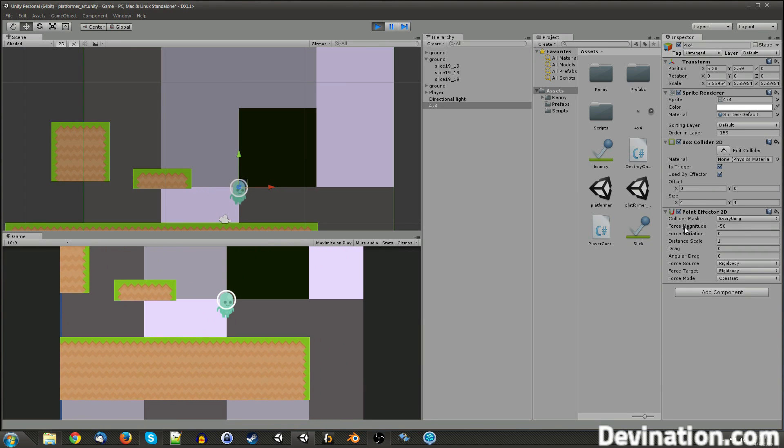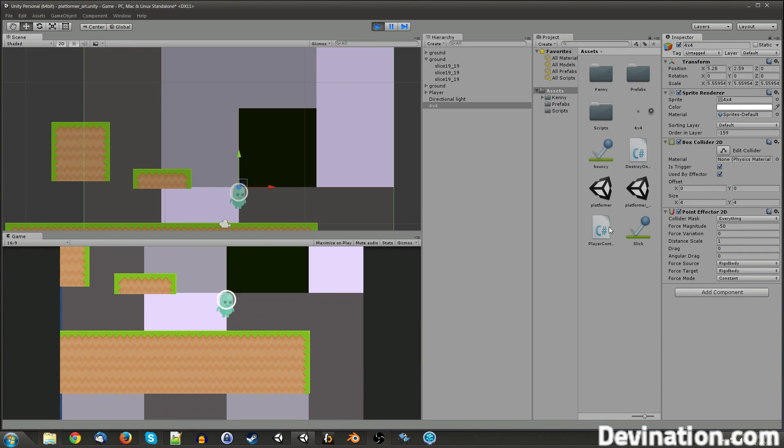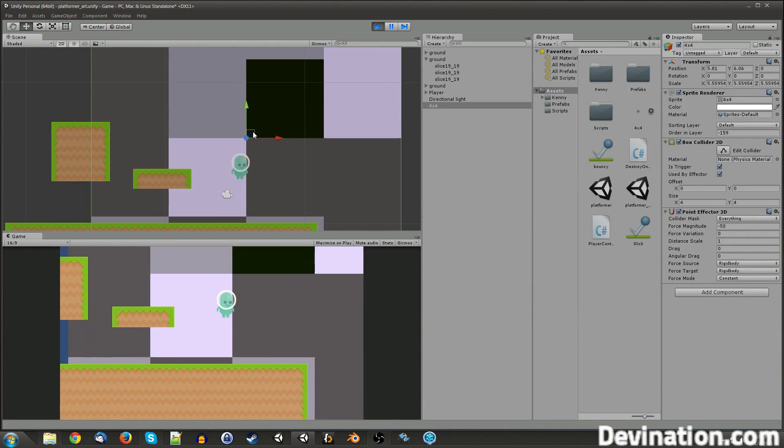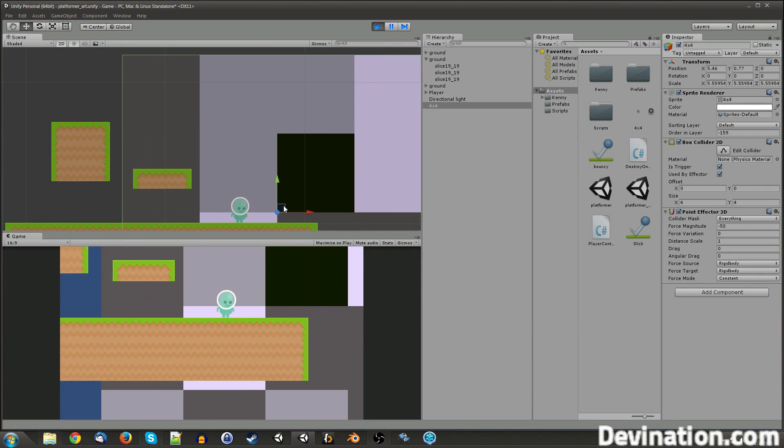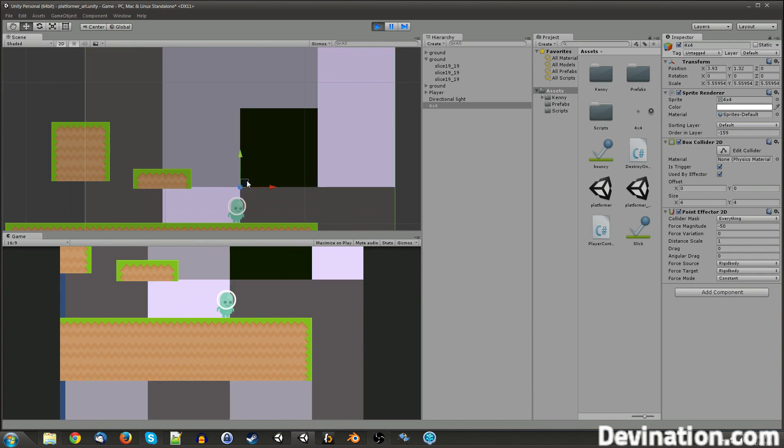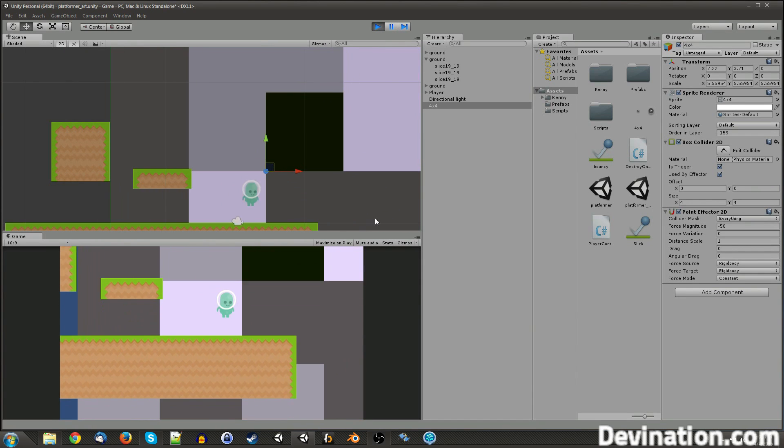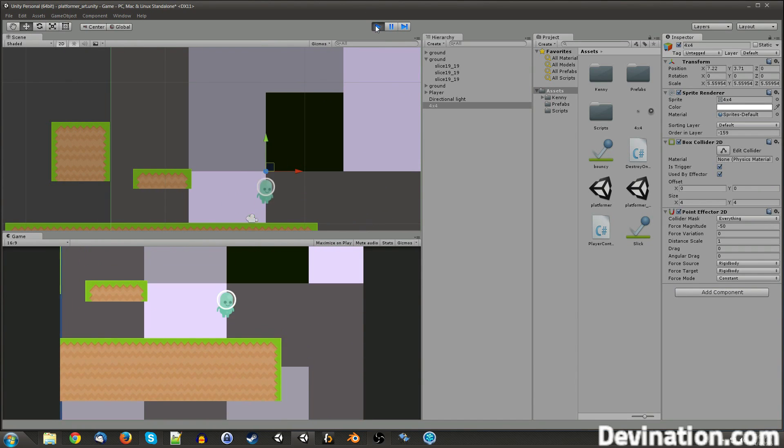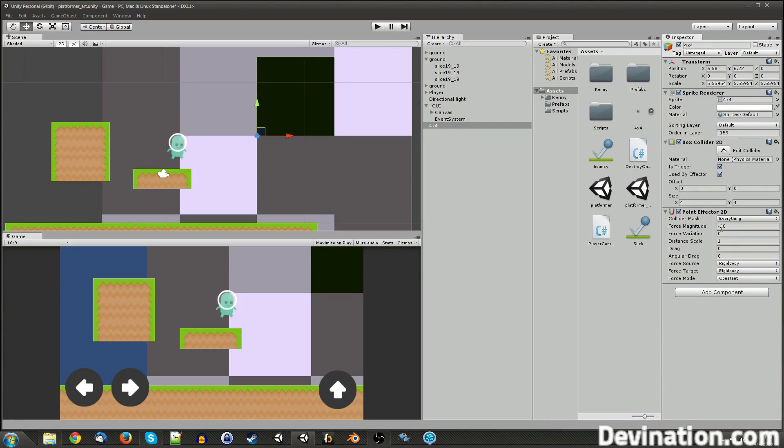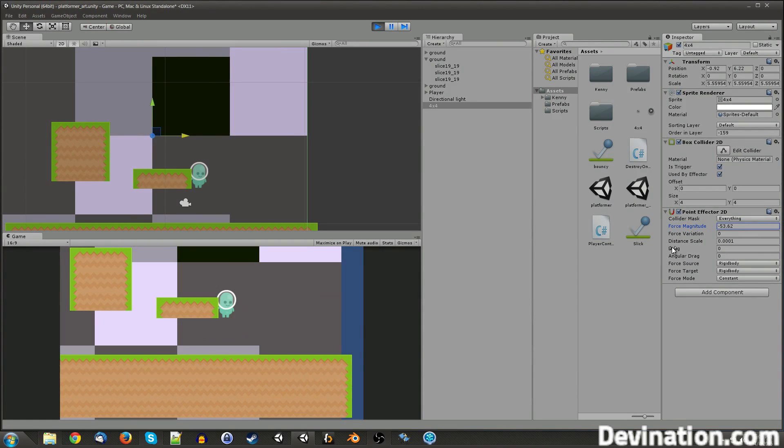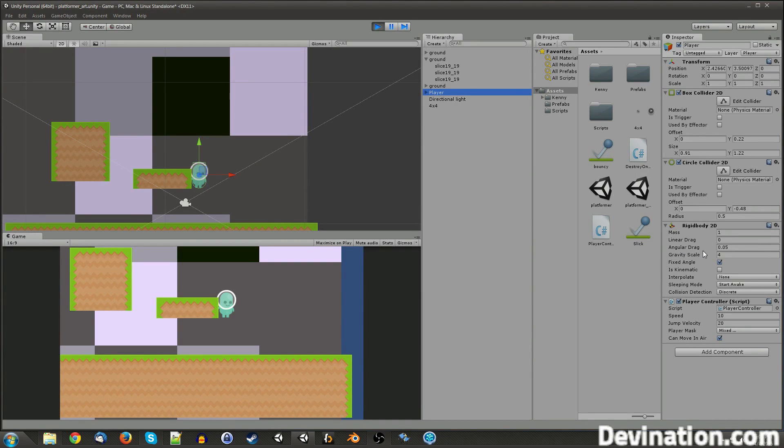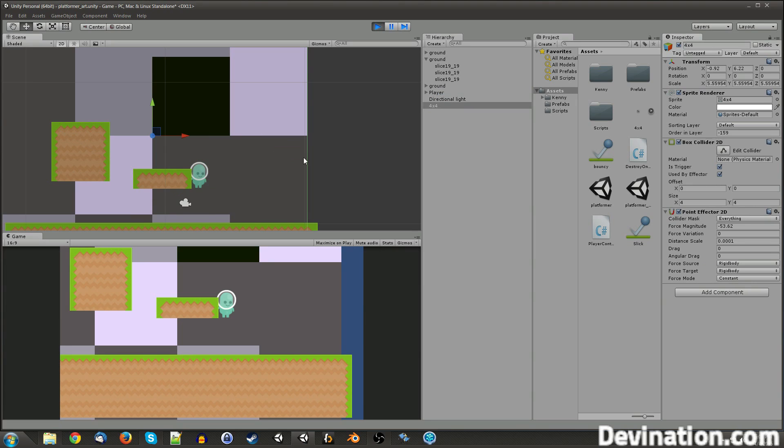Force variation is kind of like the speed variation that I talked about earlier. I'm going to stop that real quick. Let's see, drag and angular drag are the same as the drag and angular drag on your rigid body. And that is just how much your rigid body slows down every frame.